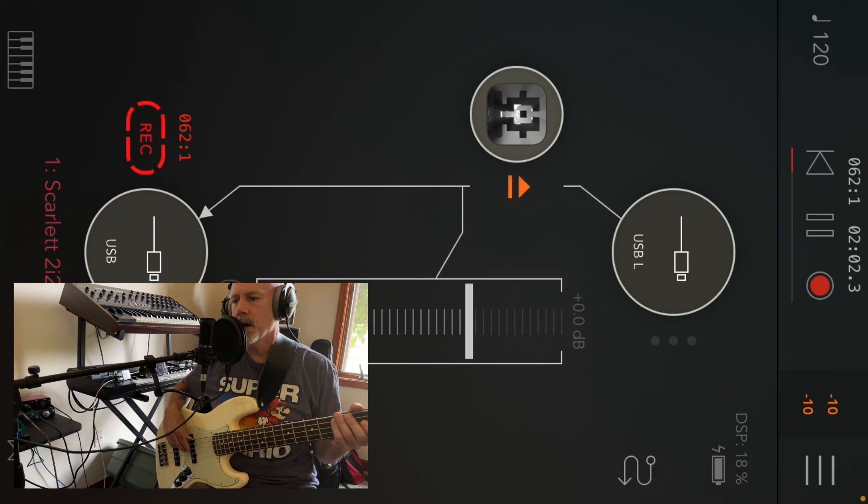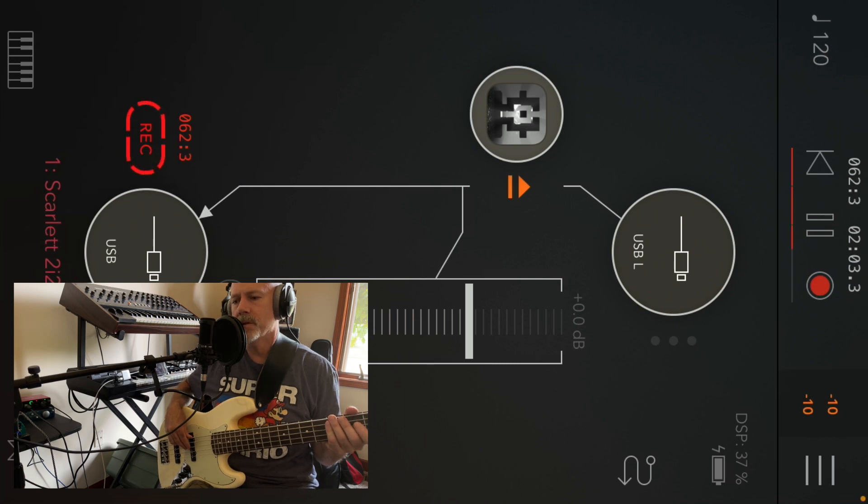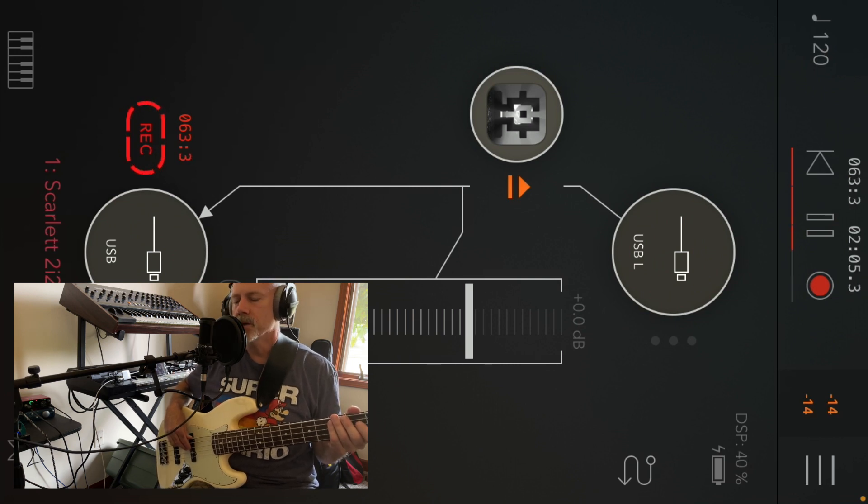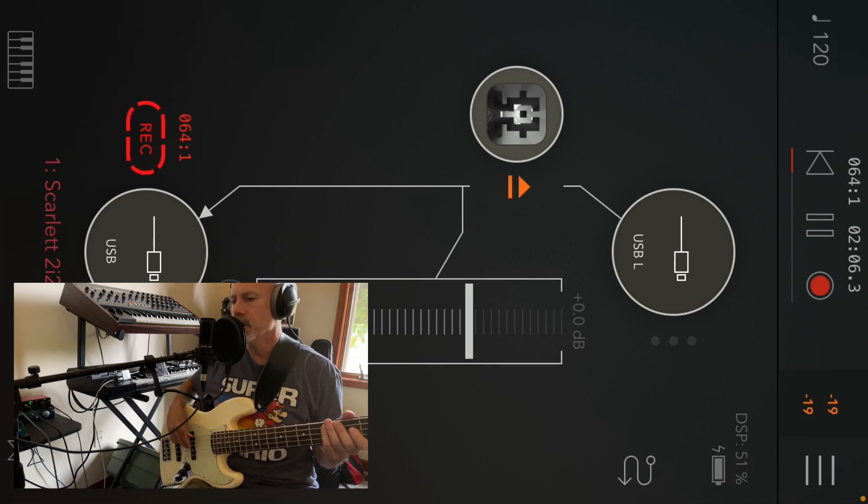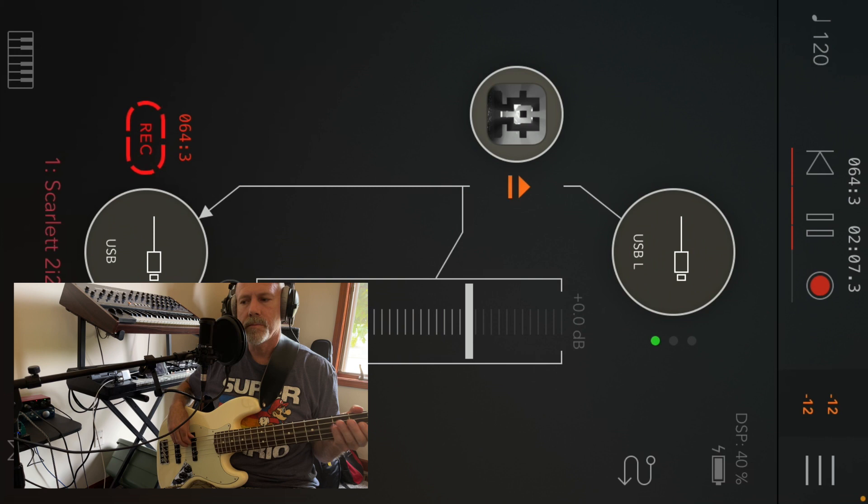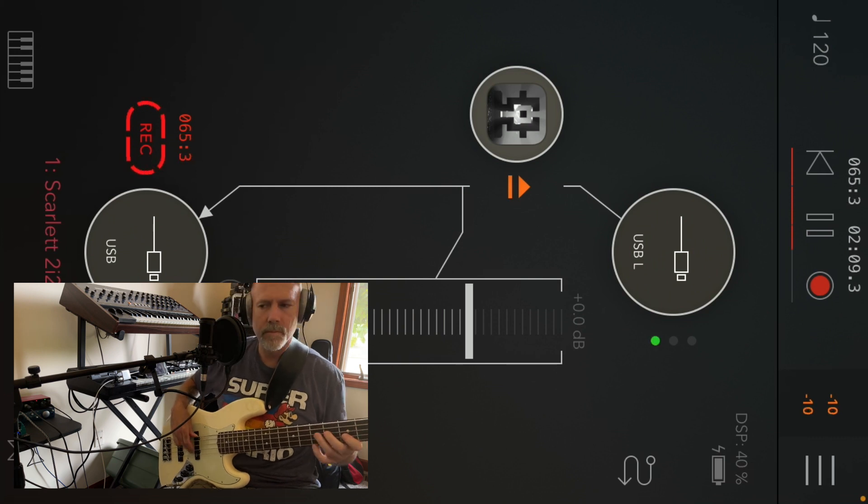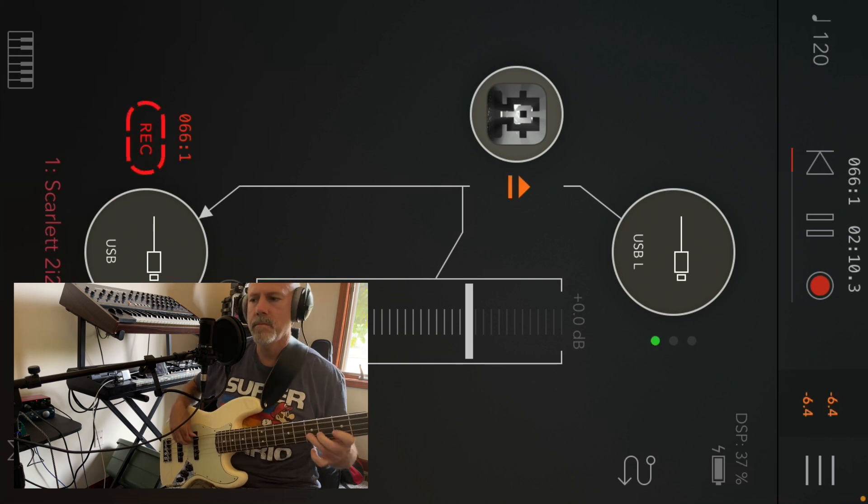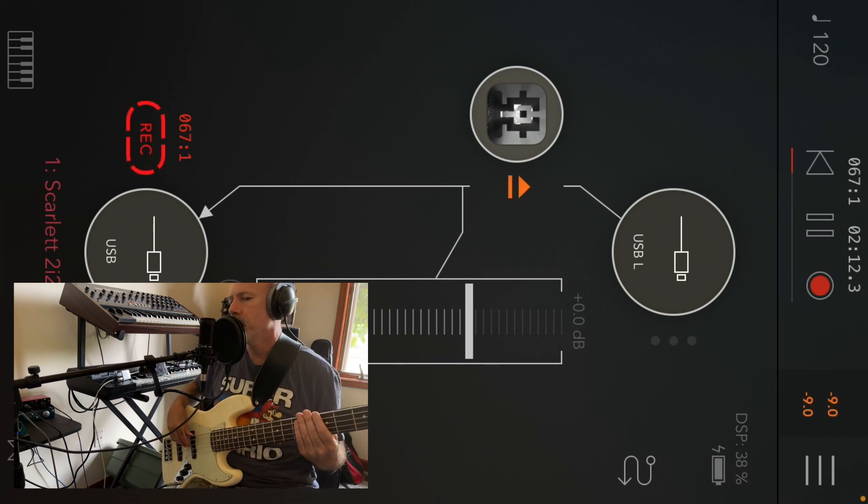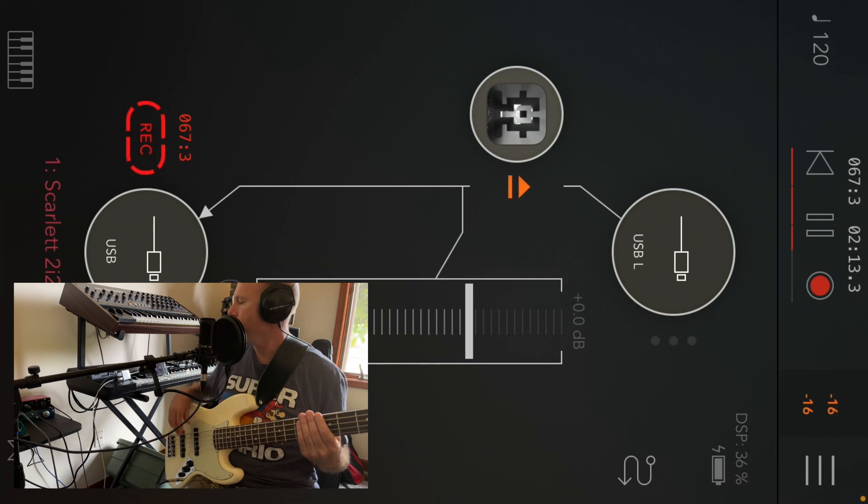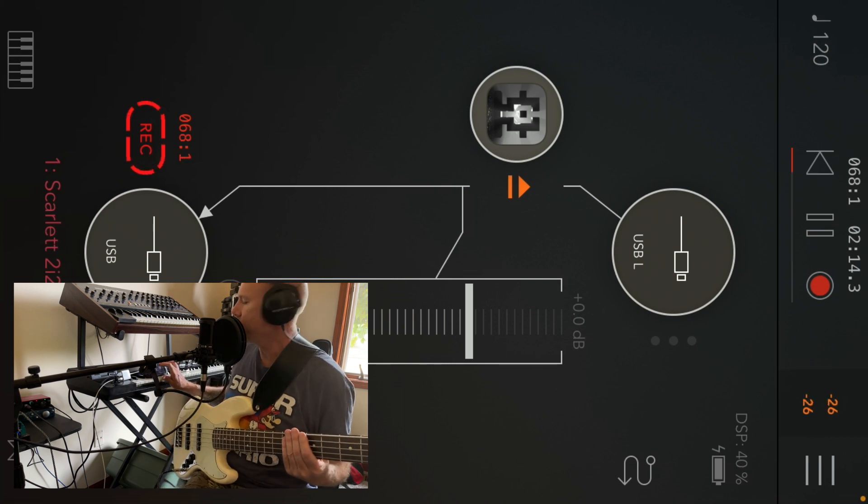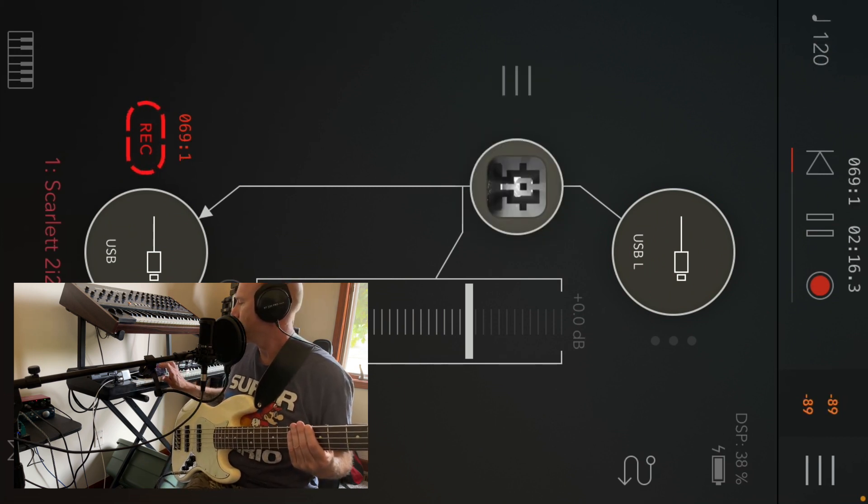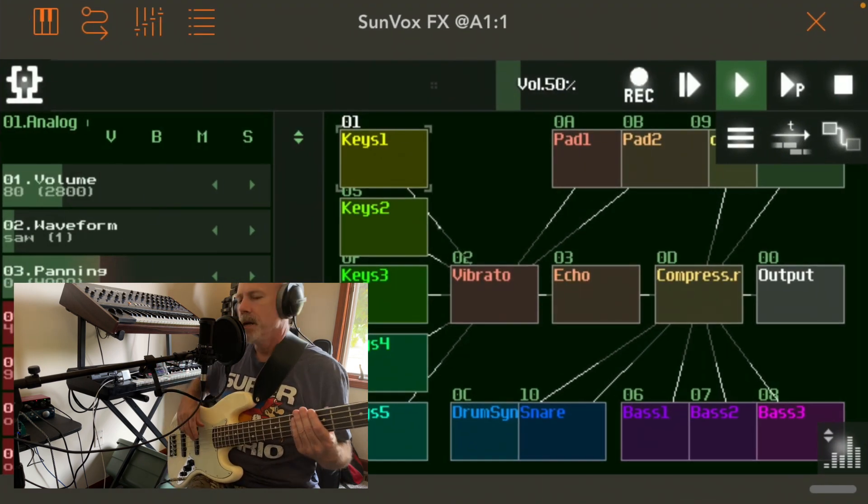So here's my bass dry by itself, not going through SunVox. That's through AUM. That's my host.